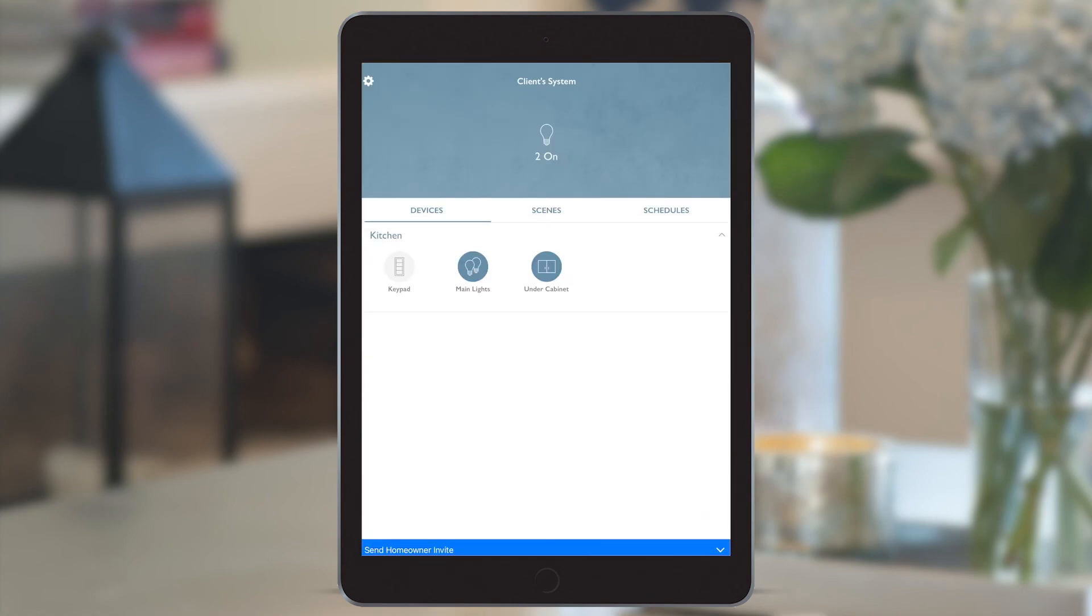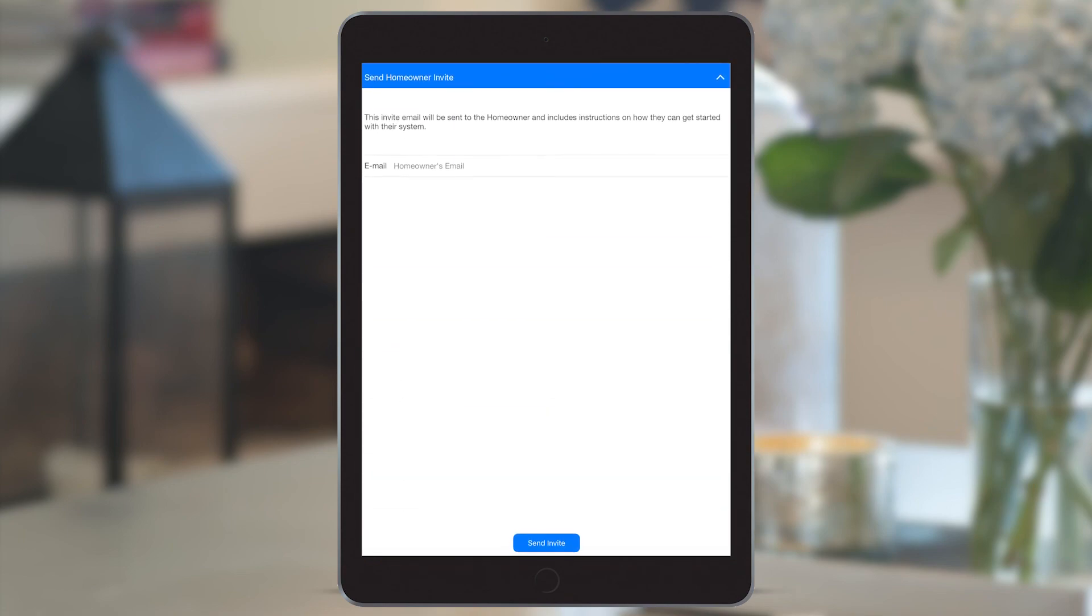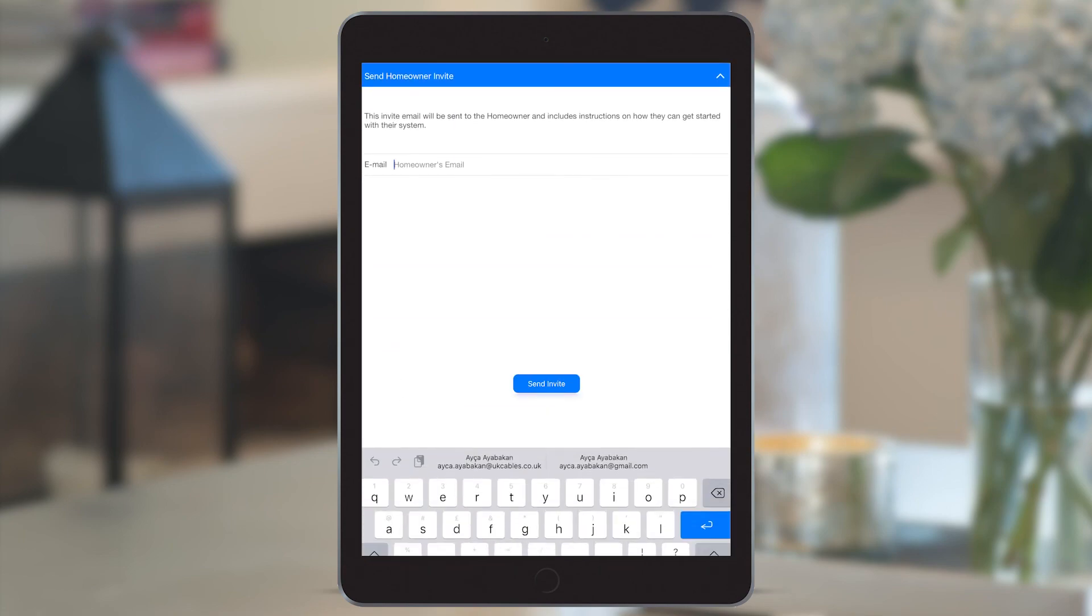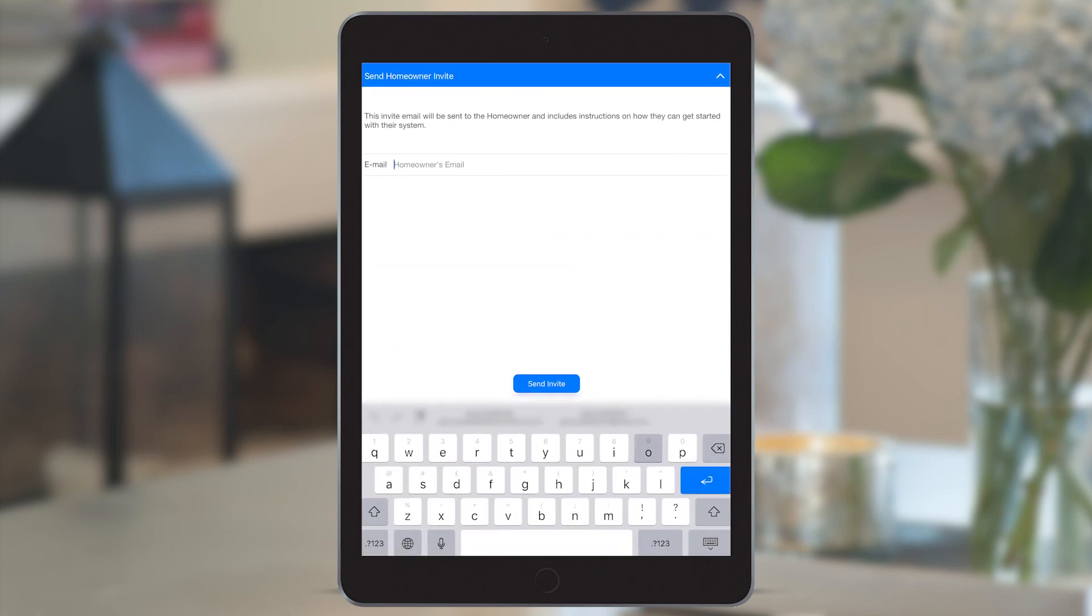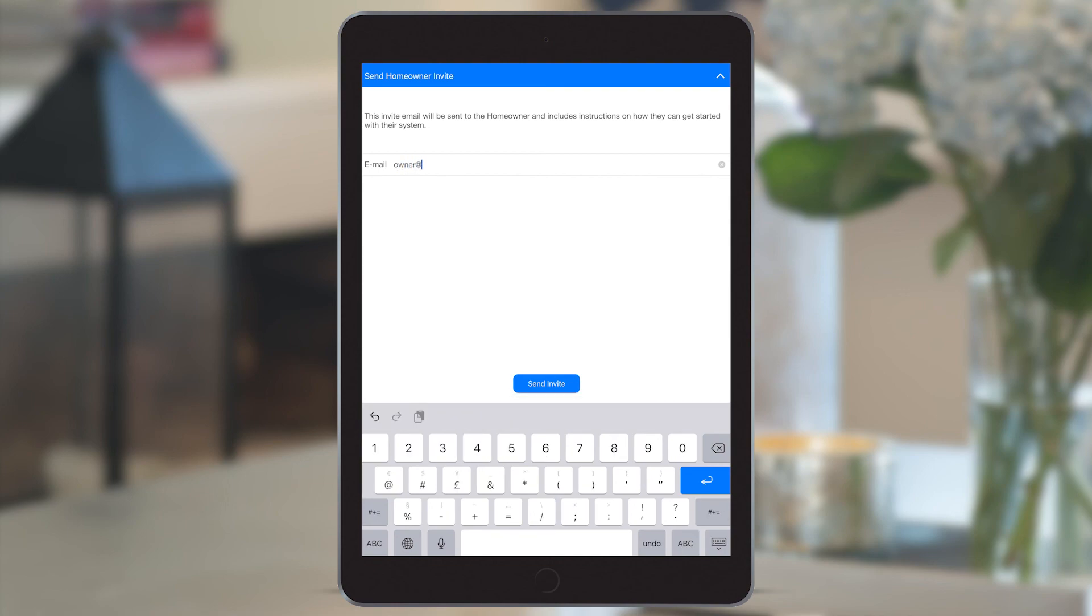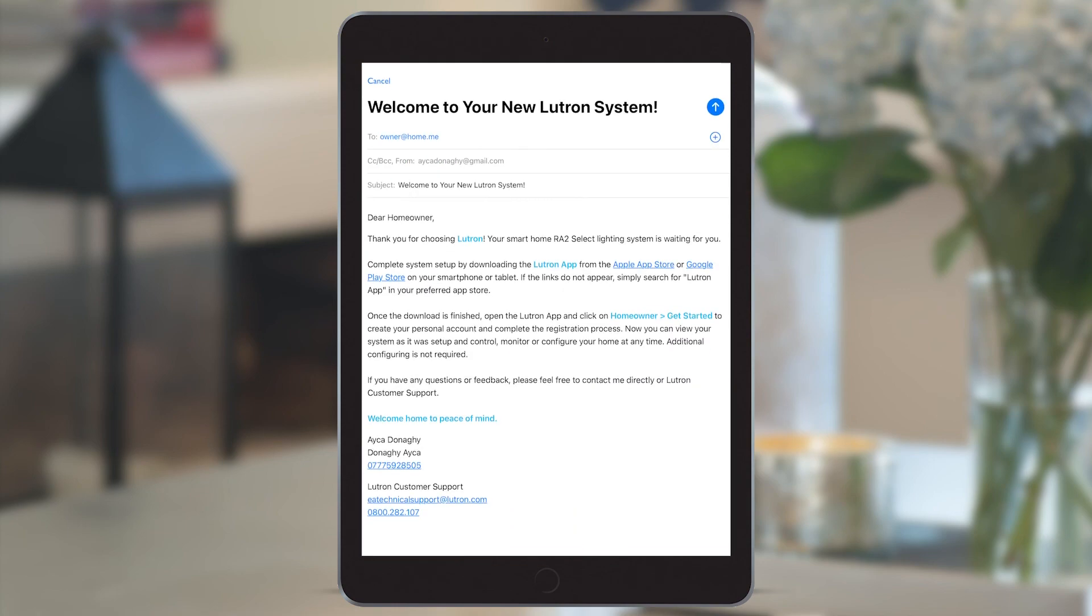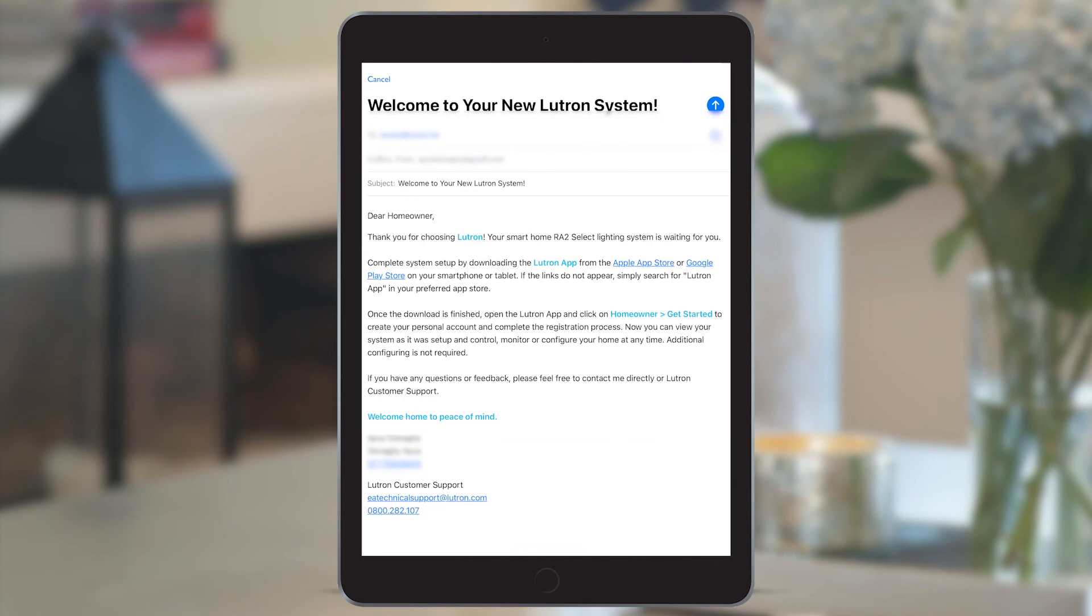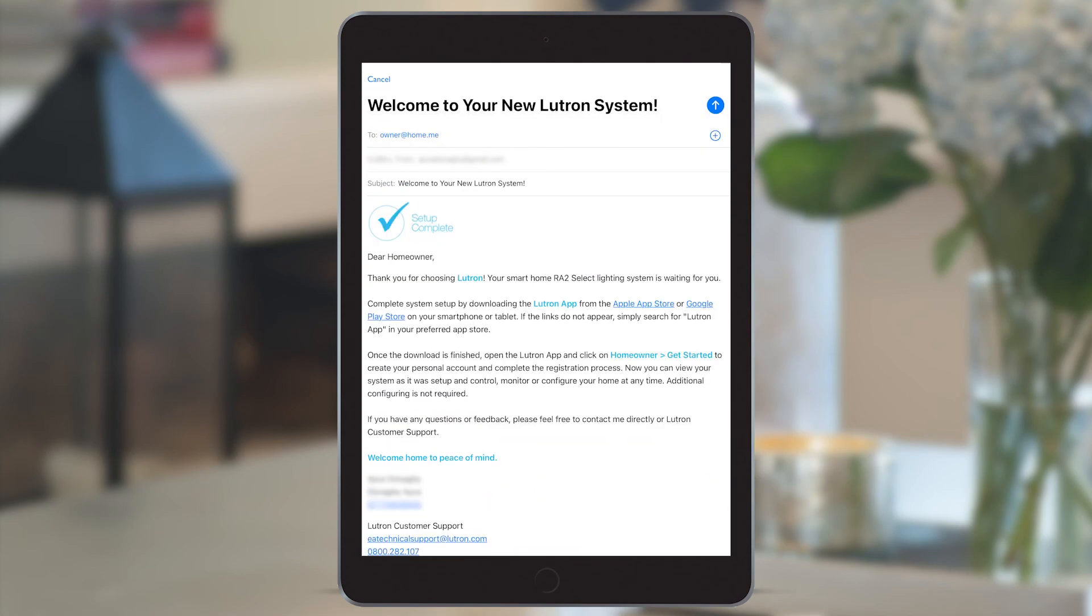So you can now send the homeowner invite from the ribbon at the bottom, put the homeowner's email details in and click send invite. You can see a copy of the email that's about to be sent to them by Lutron, which you could also CC yourself in. And click send. And that's your handover done.